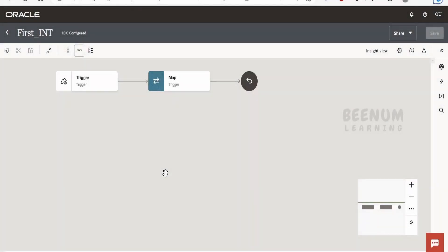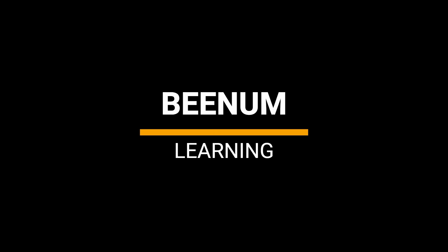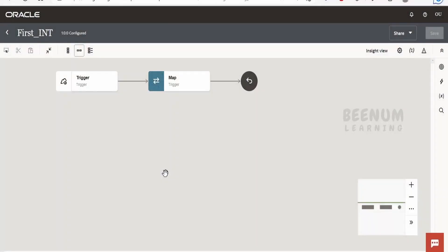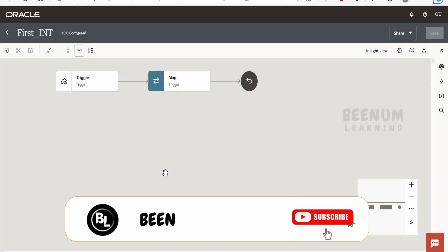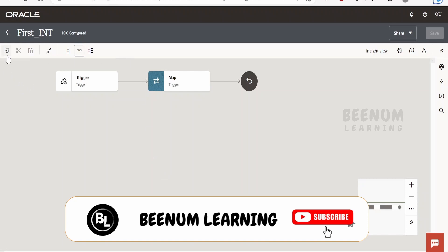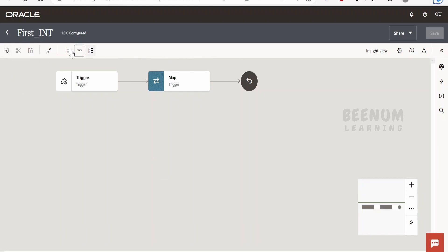In this class, we will be getting familiarized with the icons and the navigation present in the designer canvas for integration. I have opened up one of our integrations which we had created in our previous class, that is 'first int'. Now if you see at the top bar, we are having few icons and also on the right side as well. We will see one by one what this signifies.